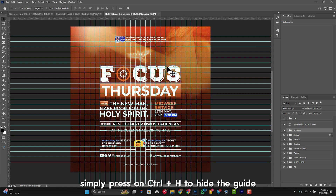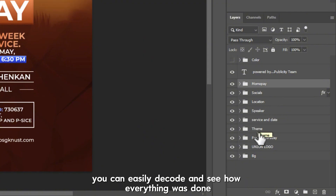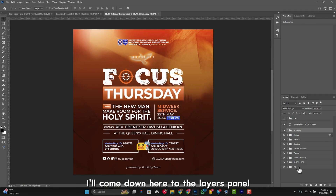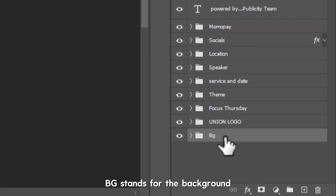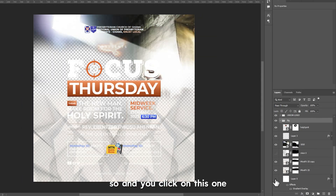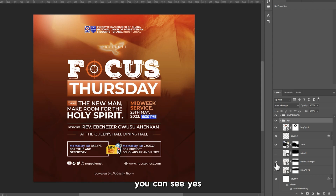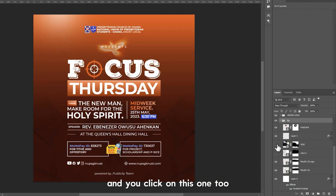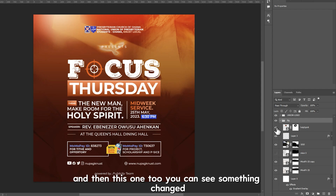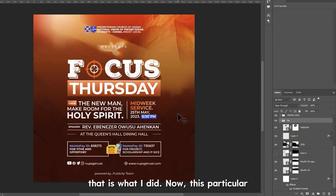To hide the guides, press Ctrl+H. As you can see, I've grouped the layers very neatly so you can easily decode and see how everything was done. I want to decode the background — I'll come down to the layers panel and click on the 'BG' group (BG stands for background). Starting from the bottom layer, I click each one and you can see what changes with each layer, showing you exactly how the background was built up.